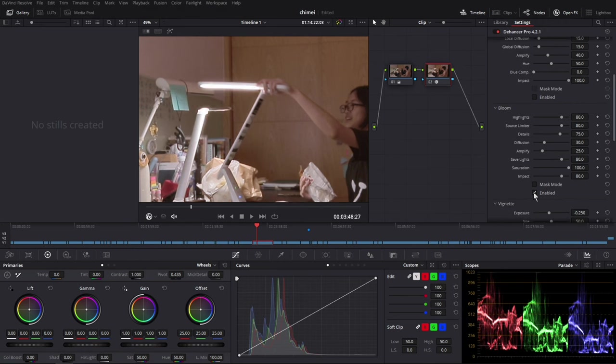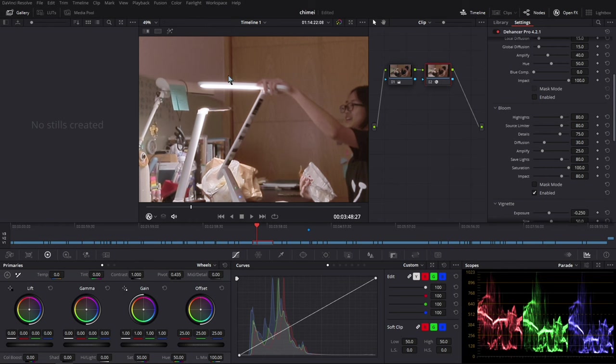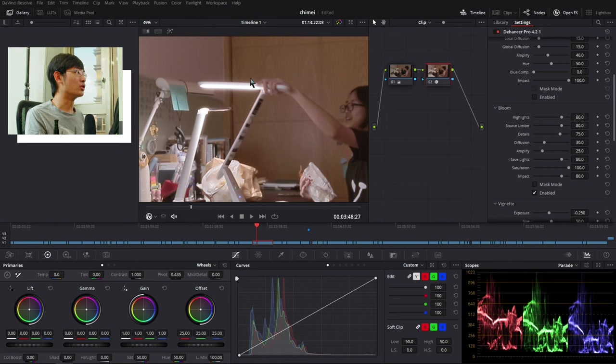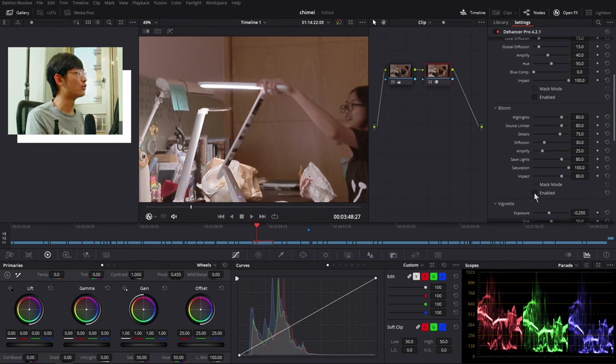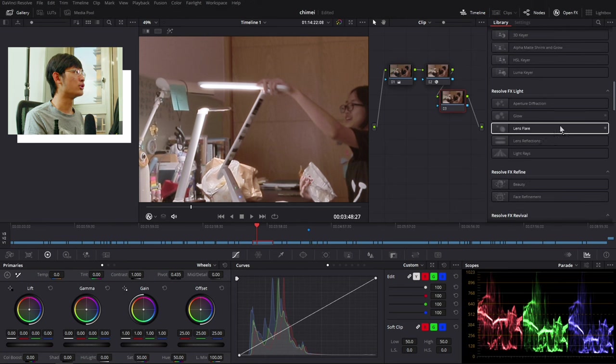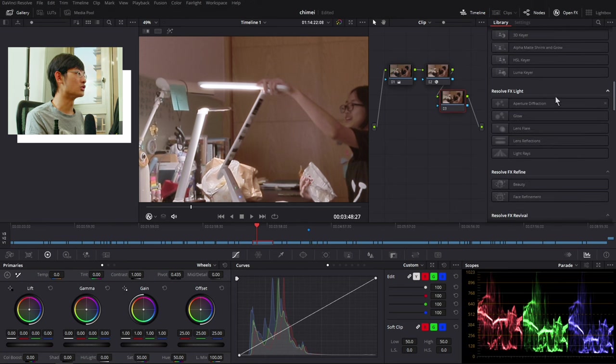And the bloom effect is a little bit like Pro Mist, that kind of look. It will let your highlight to be a little bit dreamy, a little bit soft. I really love this bloom effect because you can have so much control compared to the built-in effect in DaVinci Resolve. It's a little like you can decide how much Pro Mist you want to put in front of your glass in post. This is pretty cool.